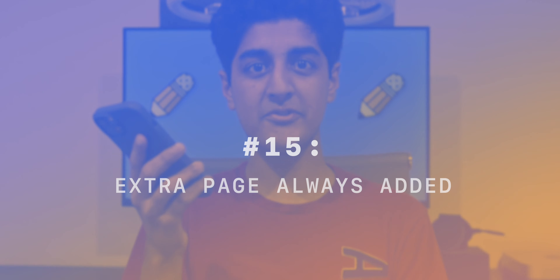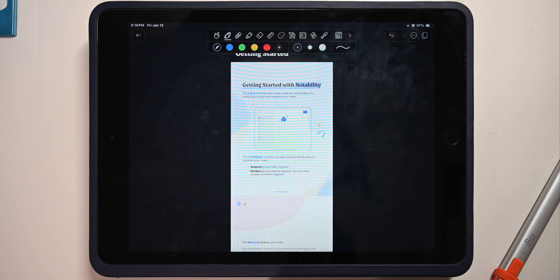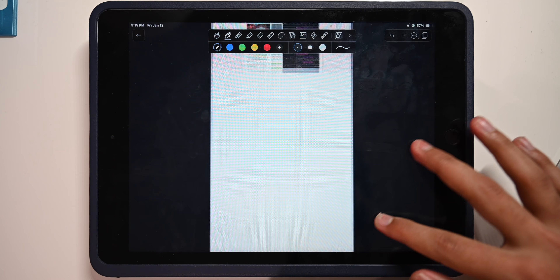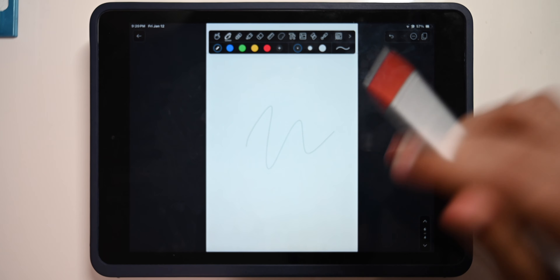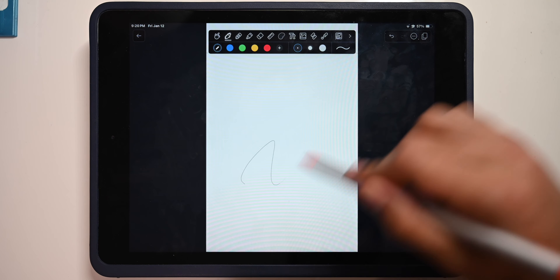Number 15: an extra page is always added. In pretty much any note in Notability, you'll always notice there's an extra page you just cannot delete — this is intentional. The extra page is always added so you can just keep writing and writing without having to think about adding a new page.